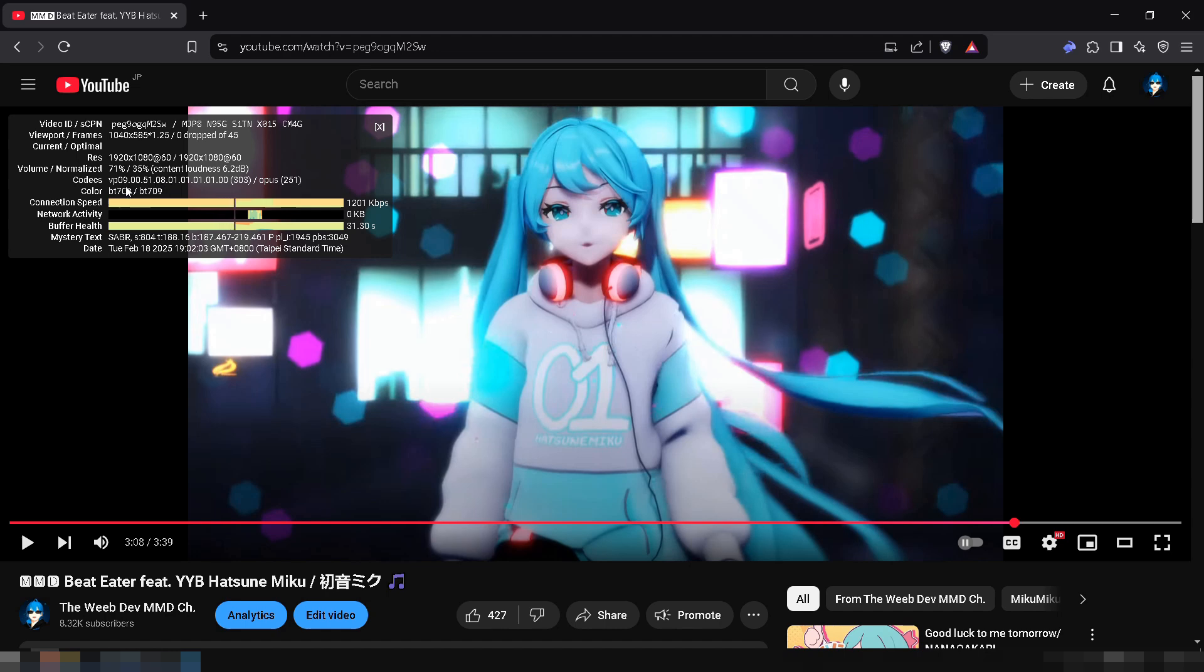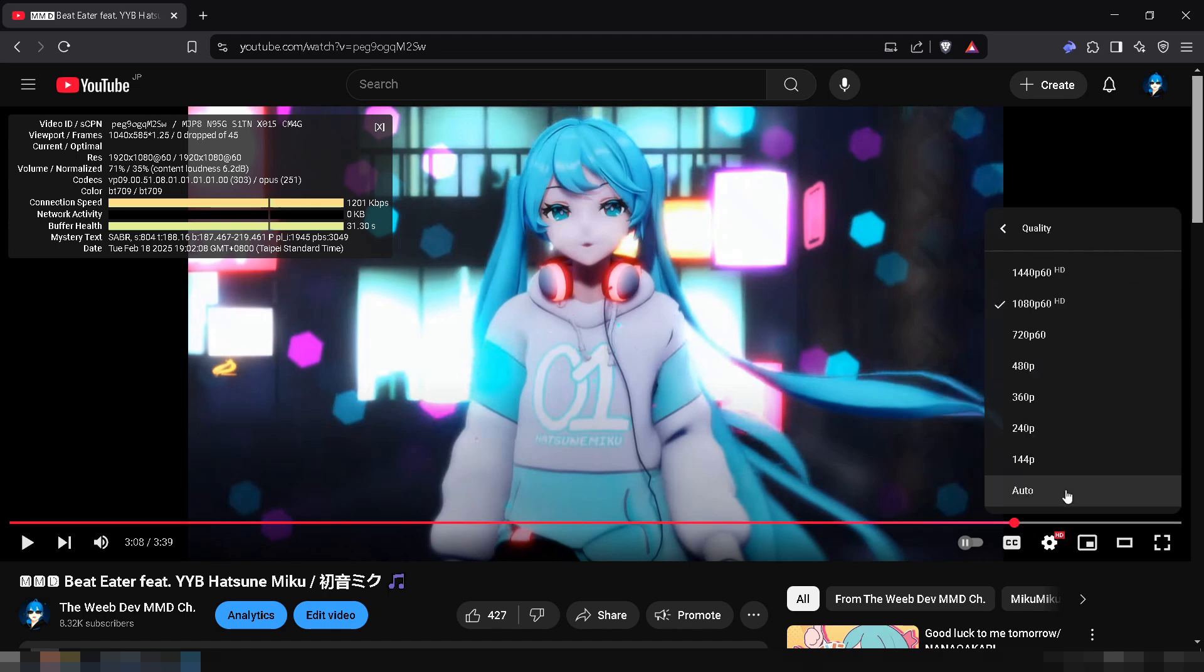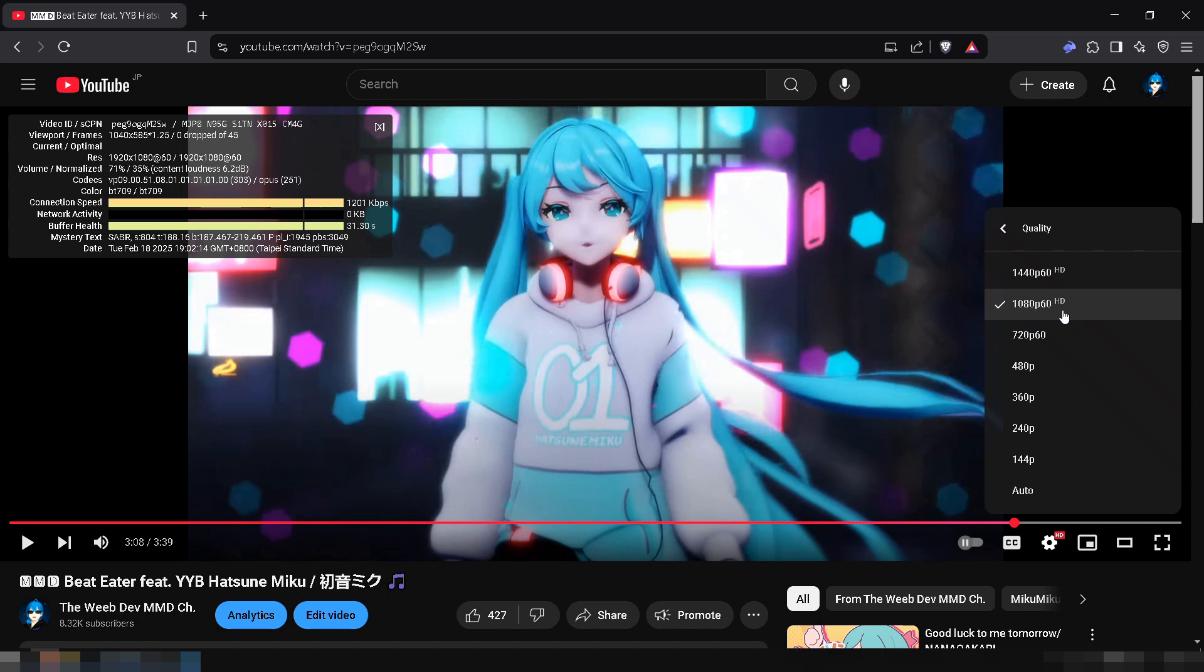To force YouTube to use VP9, upload your video in 2K resolution or higher. From my experience, YouTube often uses VP9 even for 1080p videos if they're at 60fps, but to be safe, stick to 2K.